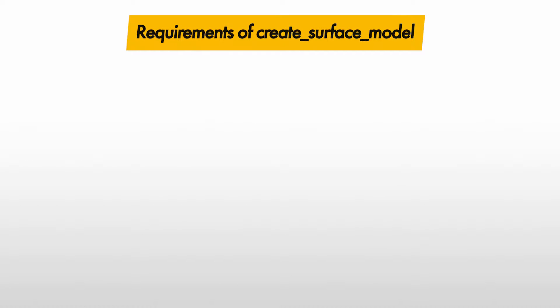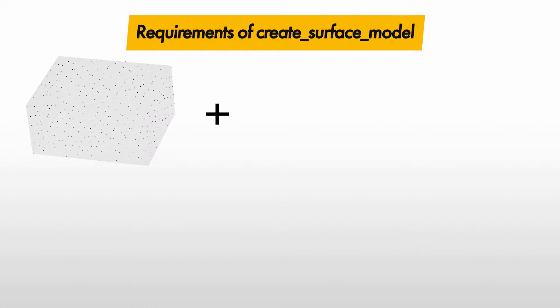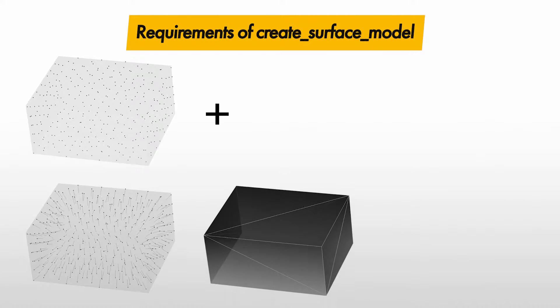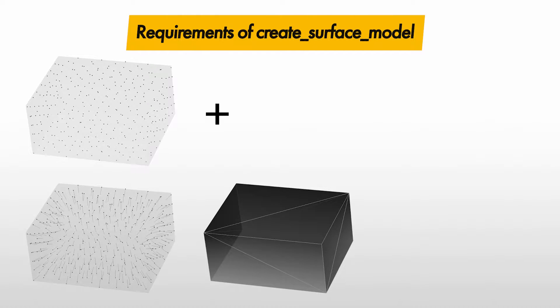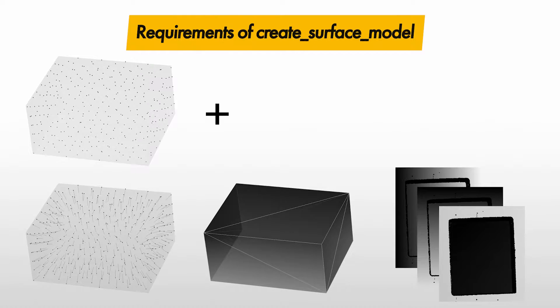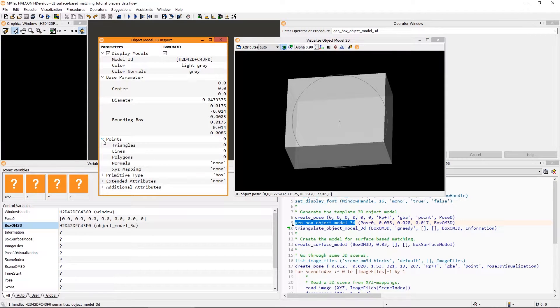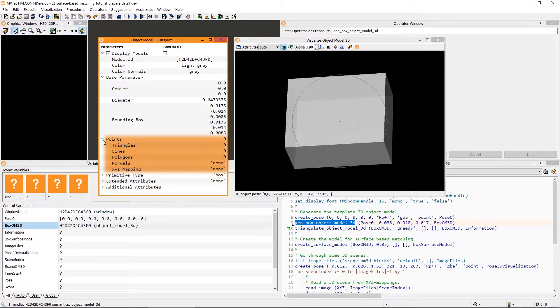First, the 3D object model that is used as the input needs to contain points. Second, it has to contain either point normals, a polygon mesh, or a 2D mapping. Currently, the generated 3D box contains no such data.